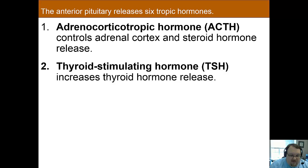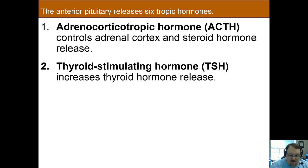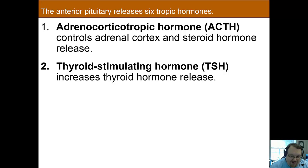ACTH controls the production and release from the adrenal cortex, which is responsible for the release of steroid hormones. TSH increases the release of thyroid hormones from the thyroid gland, and it also affects the size of the thyroid gland.